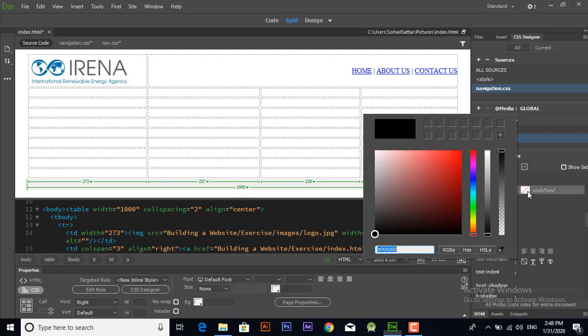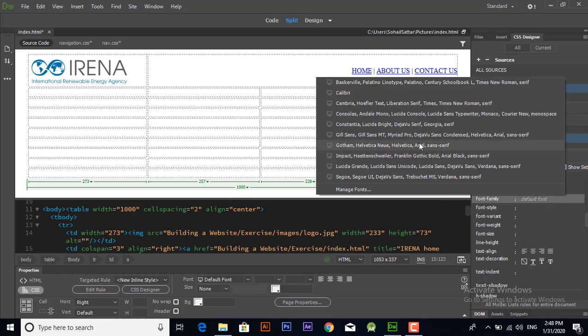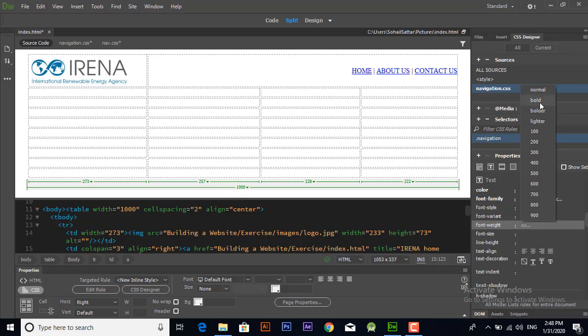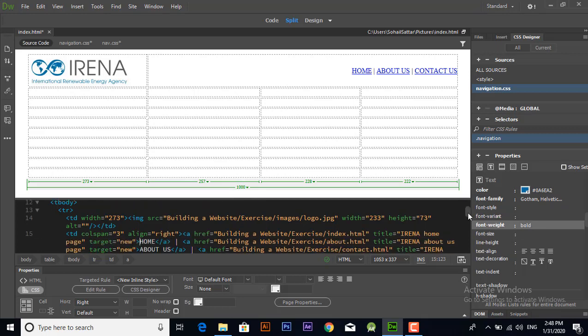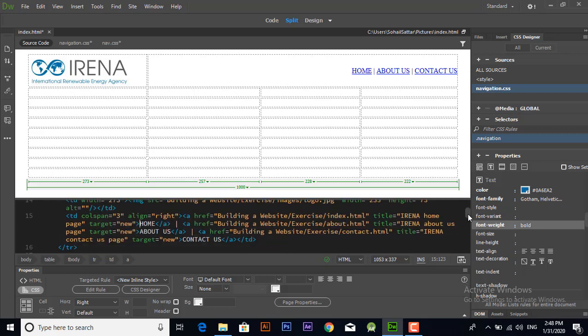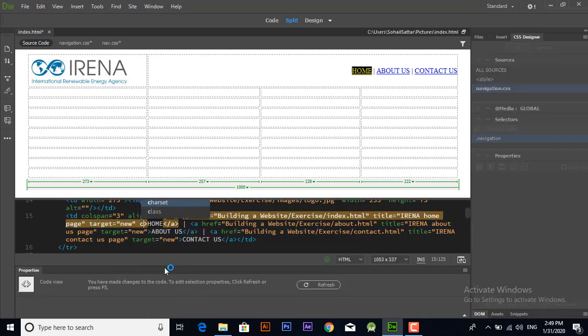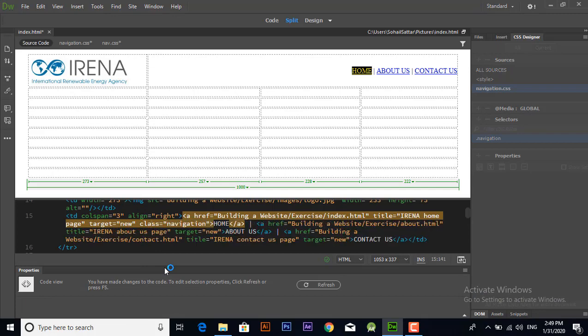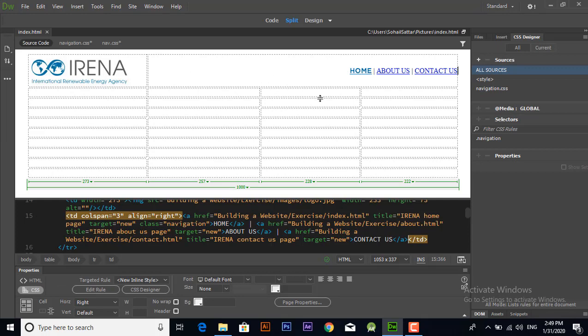In selectors you can also choose a tag, any tag like anchor tag or any other HTML tag, but it will be applied only on that tag. That's why we use dot and then the name of the CSS file.